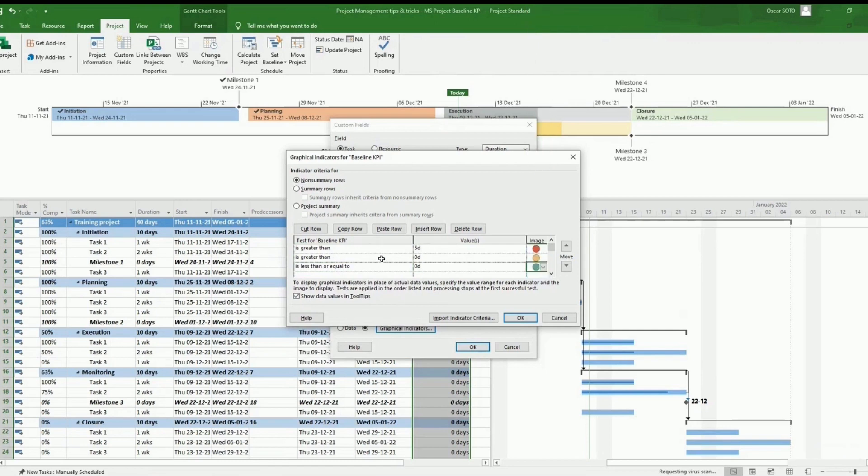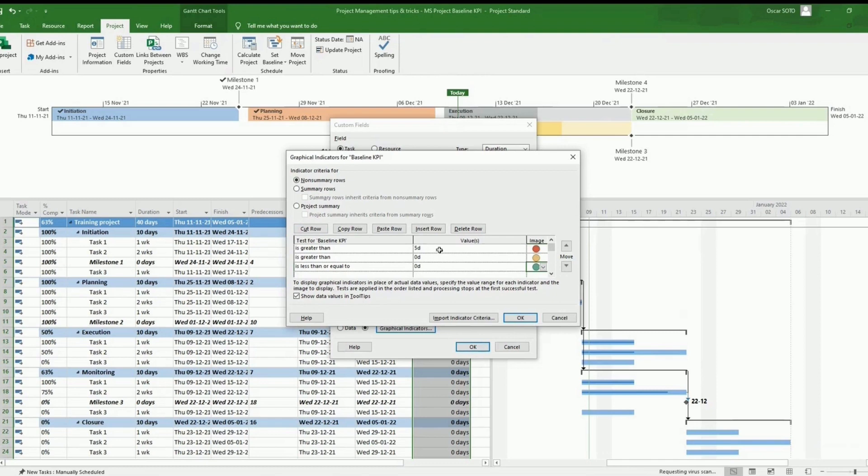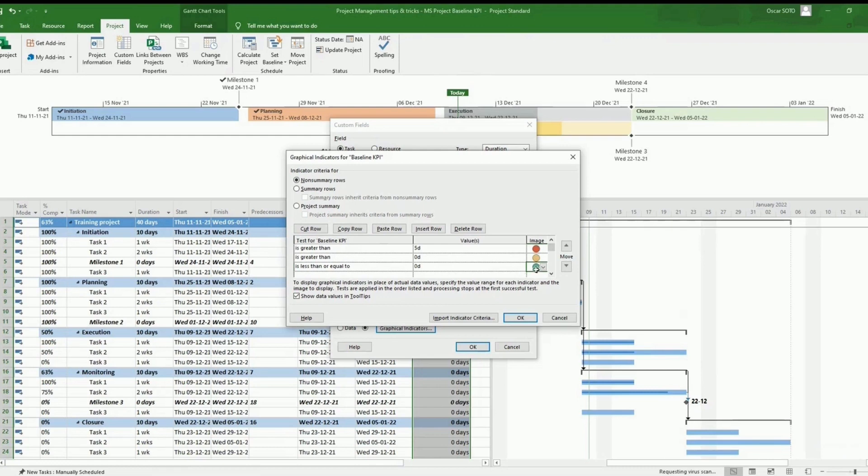So we are flagging in red color the task with a delay bigger than five days. The task with a delay between zero and five days will be flagged with a yellow color. And then the task with no delay will be flagged as green color. If we would like to flag the task with a different variance, we just need to update this field here with the variance we like.